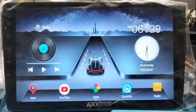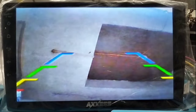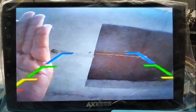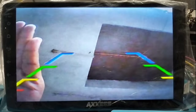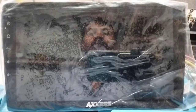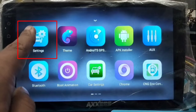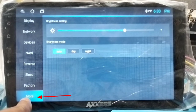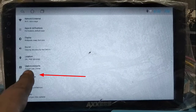Sometimes the reversing view is mirrored — when we are going to the right side, it shows the left side. To solve this problem, go to Settings, click on More, then click on Car Setting.